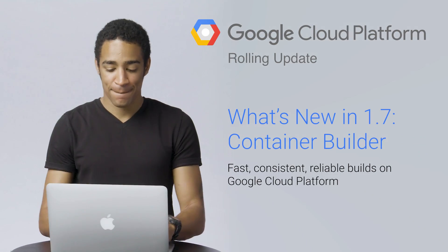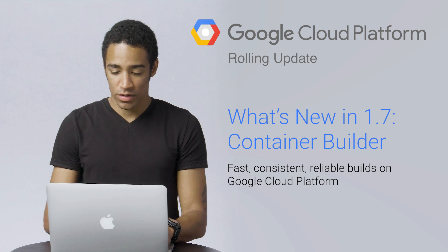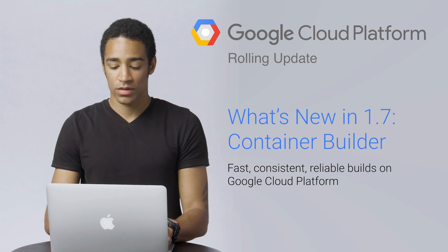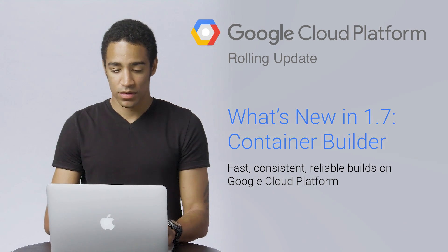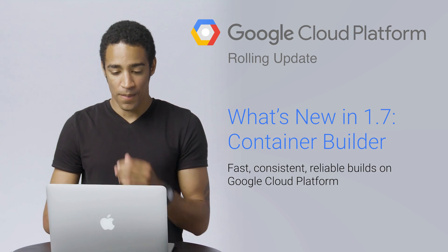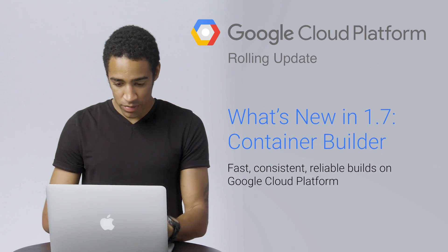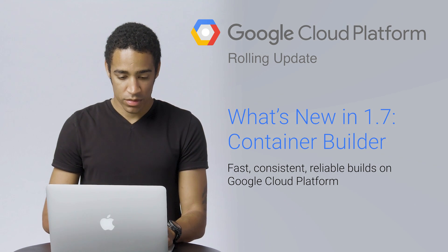This episode of the Cloud Rolling Update is all about Google Container Builder, a scalable solution for building containers on Google Cloud Platform. I'm Carter Morgan, your host for this series, focused on showing off features that make delivering software to and from Google Cloud Platform a great choice for enterprise developers.